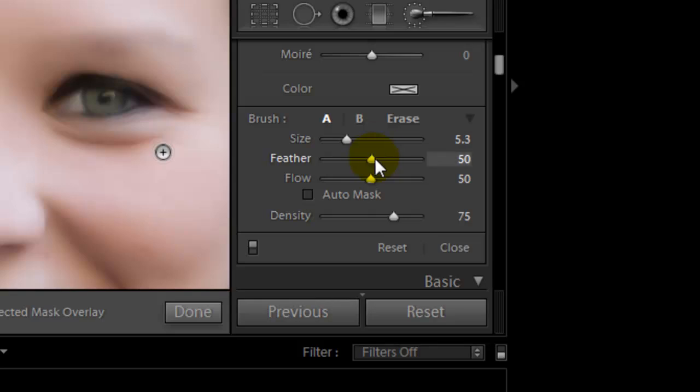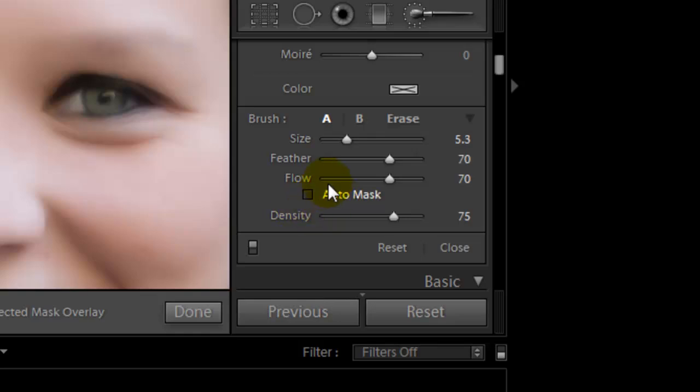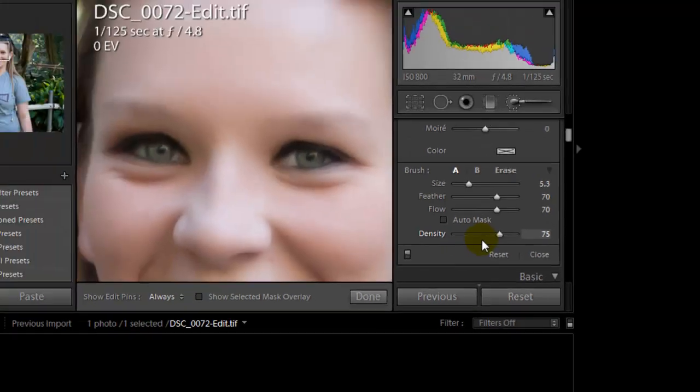The feather, I want to raise this up a little bit. I'm going to raise this to about 70. And the flow, you don't want this too harsh. So I'm going to raise this to about 70 as well. You can use the sliders or the keyboard if you want to make this adjustment. Density will leave right at 75.